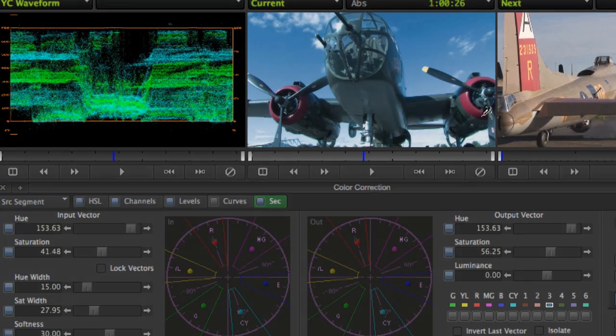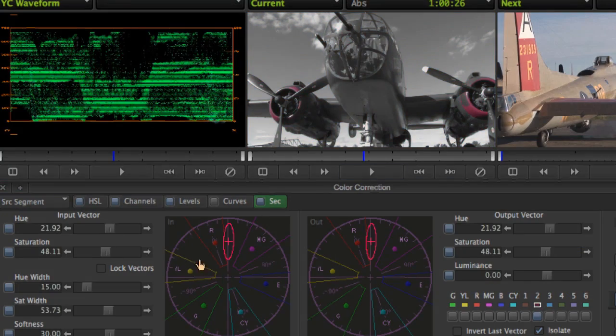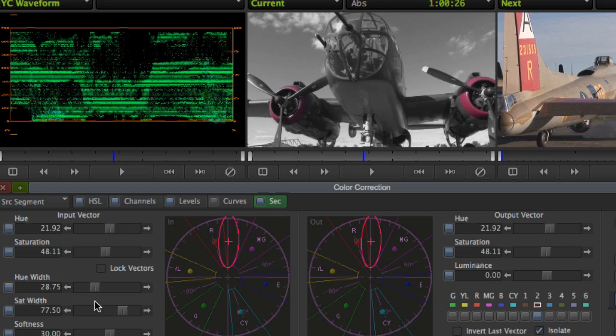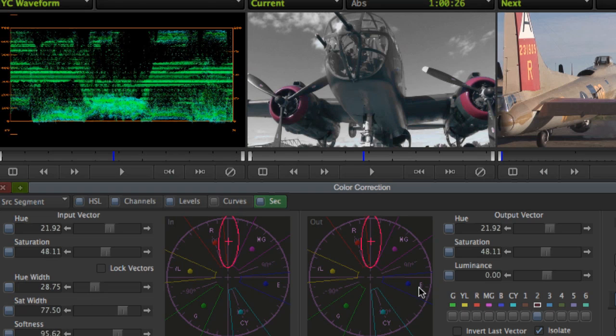While luma ranges, levels, and channels are examples of Symphony's augmented primary color correction controls, Avid Symphony also offers a toolset for secondary color correction.